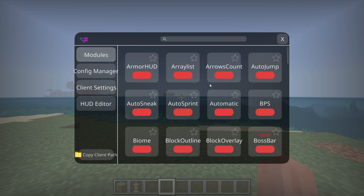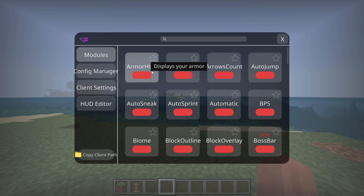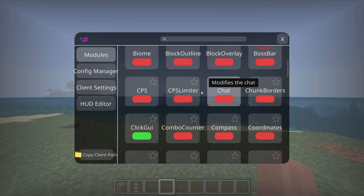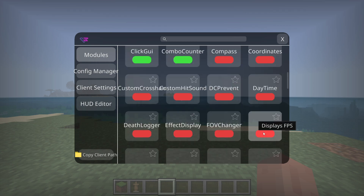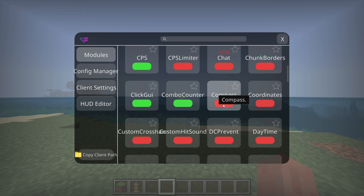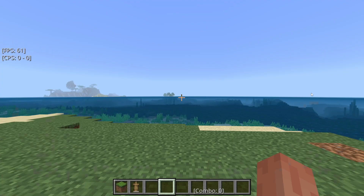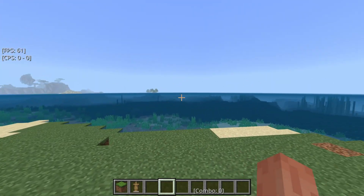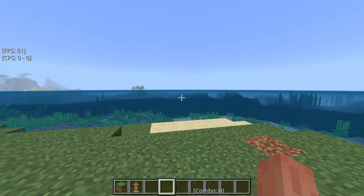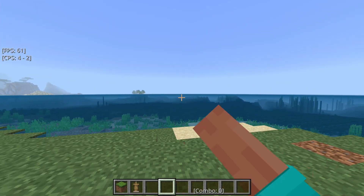Going back to the Modules area, there are some types of modules that can show up on your screen. An example of this is the Armor HUD, which displays your armor. There is also the CPS, which displays your clicks per second, and there's a combo counter. I'm just going to enable a few of these. Closing out of here, in the bottom you can see the combo counter, and then there's an FPS counter as well as the CPS counter.